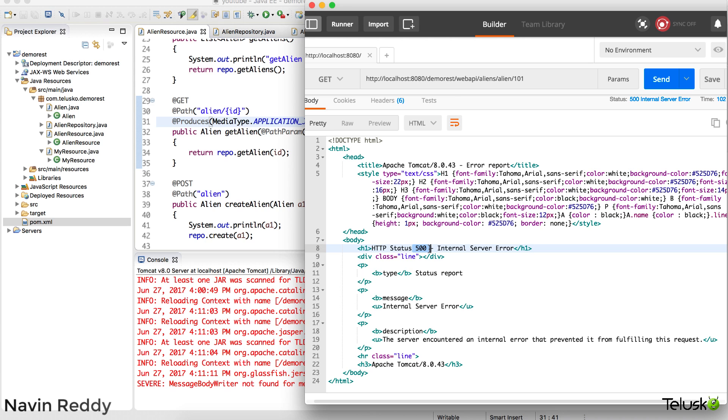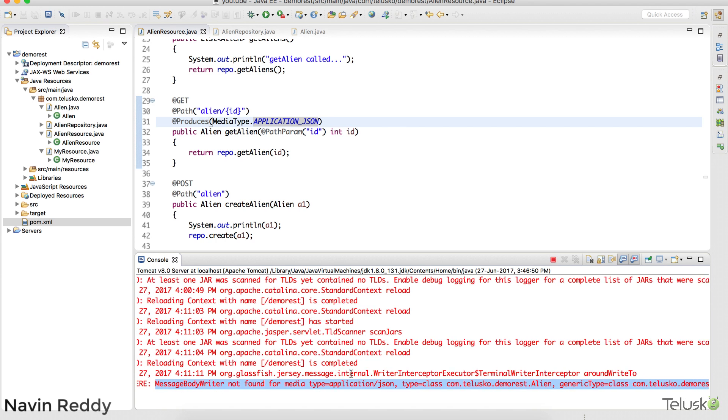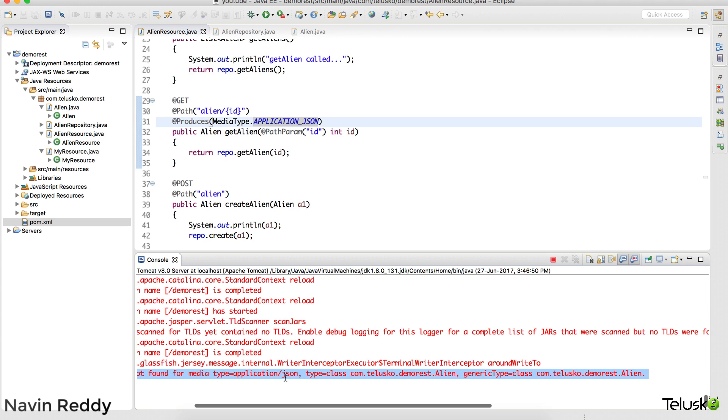On the server side we are getting error which is 500. So when you say 500 it means there's something wrong with the server. And you can see it says message body writer not found of metadata application JSON.